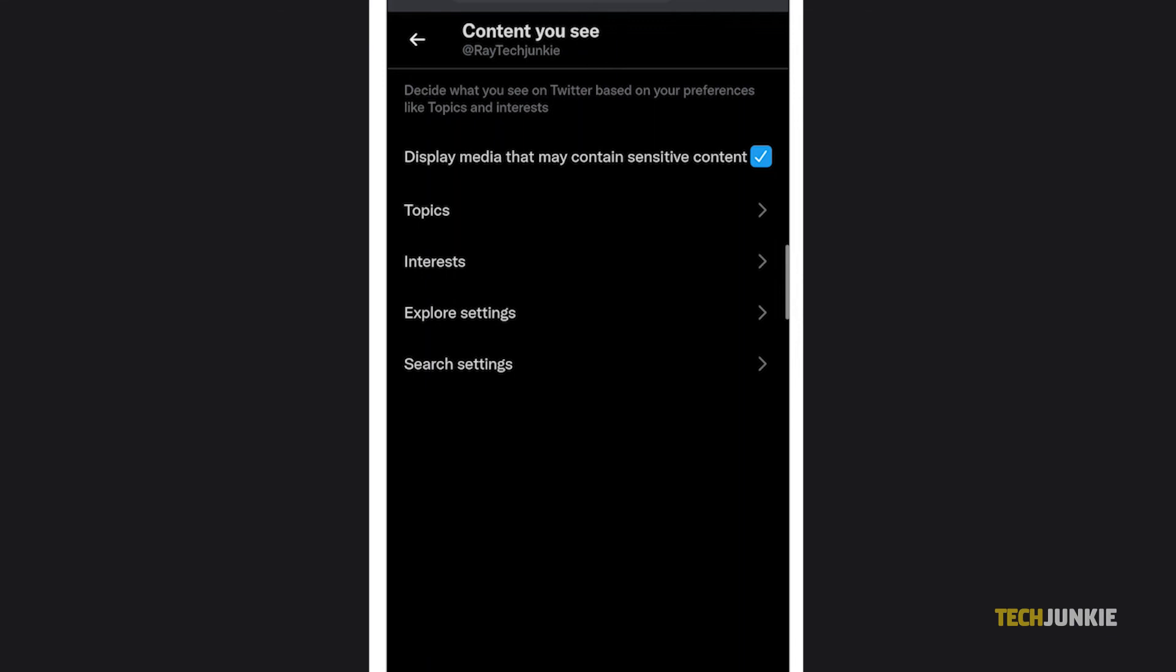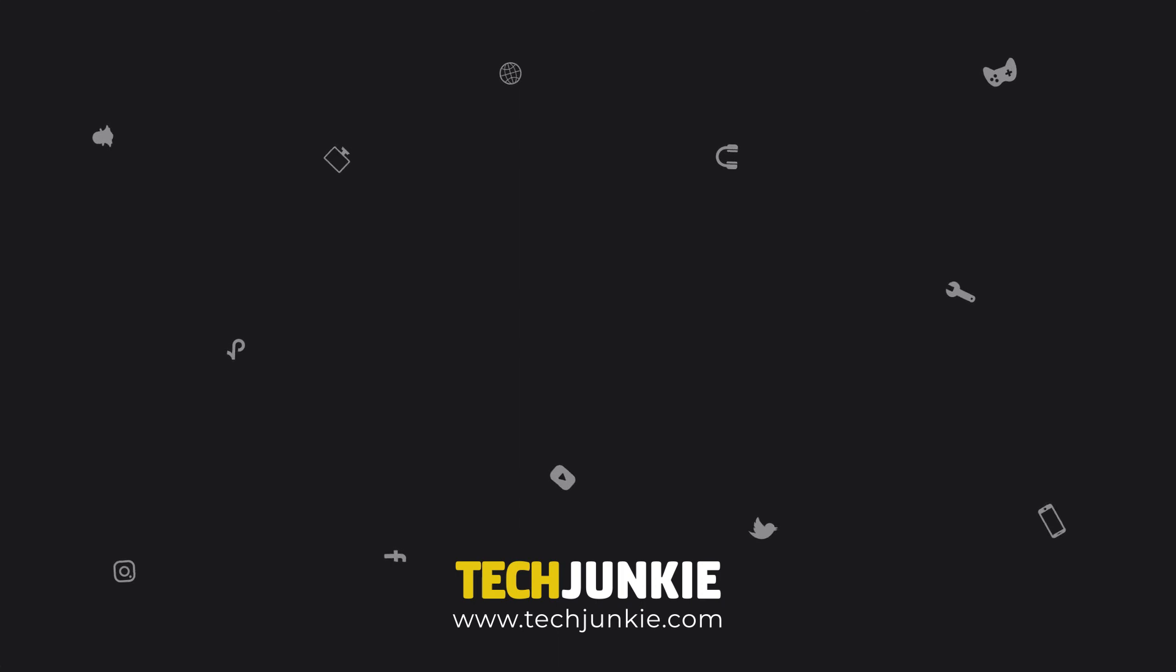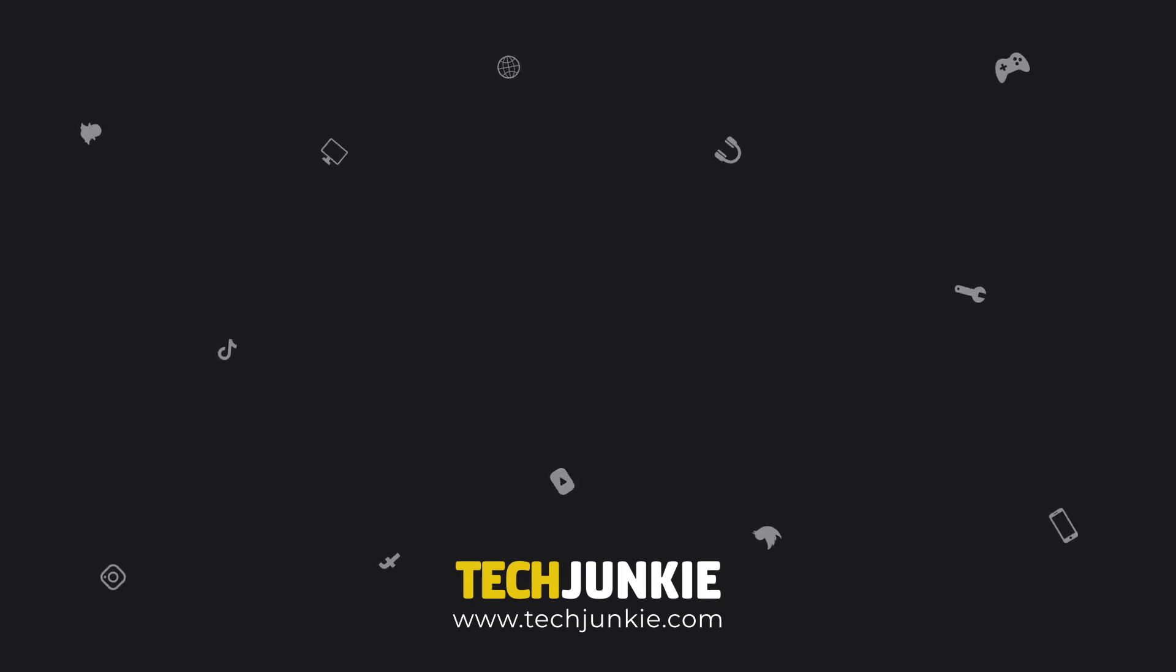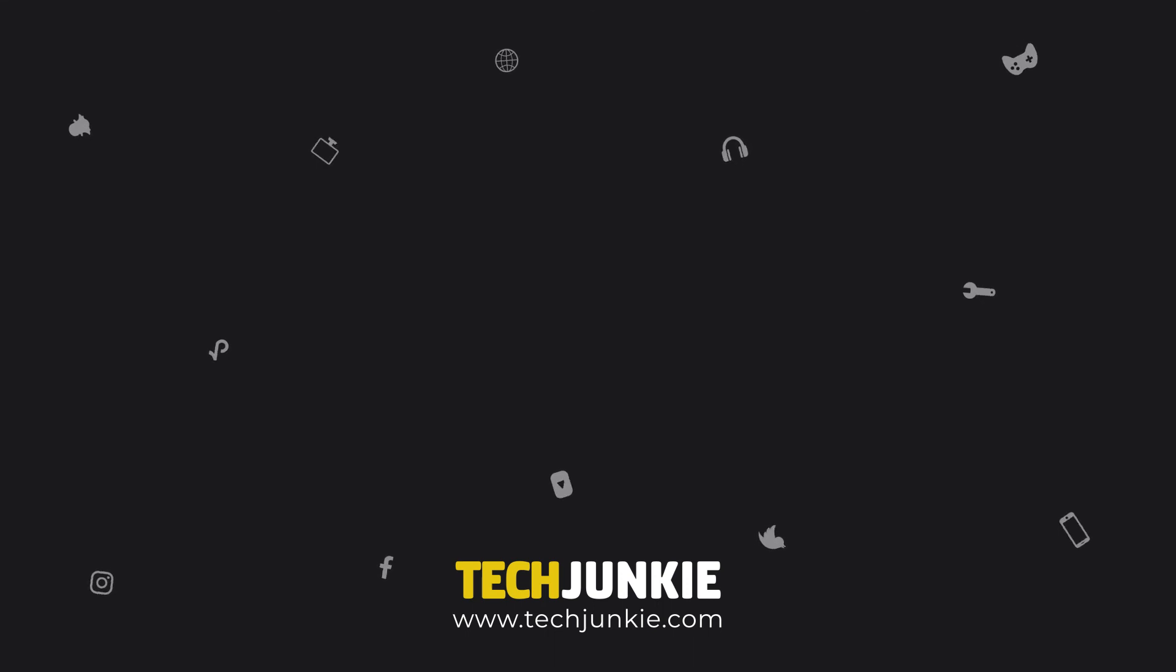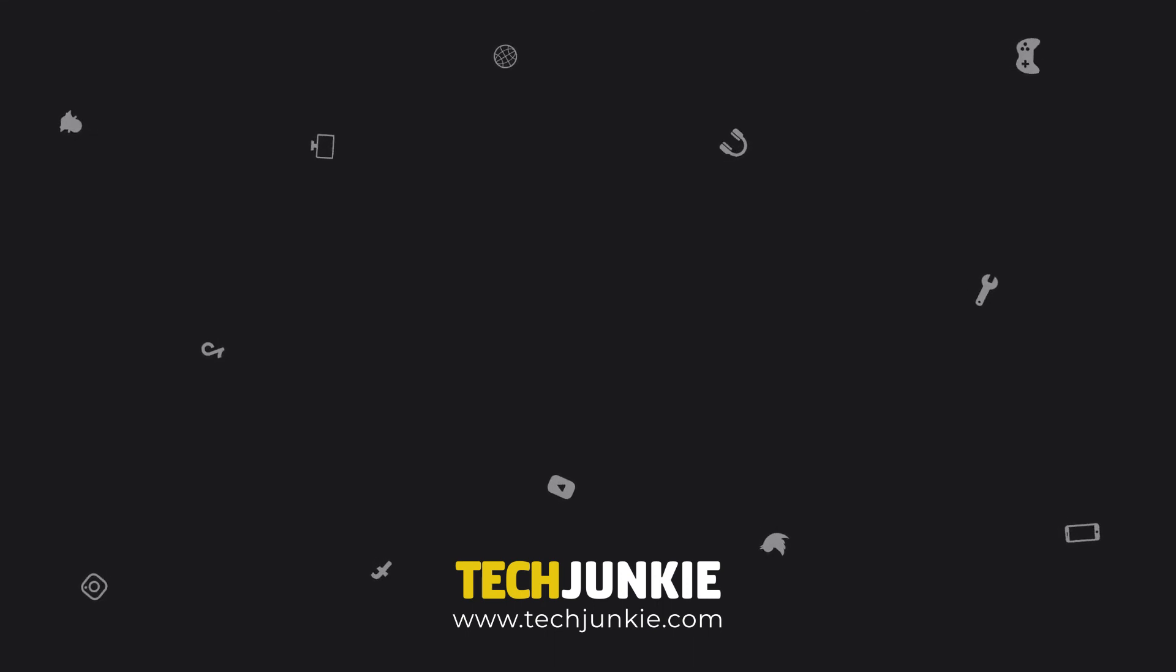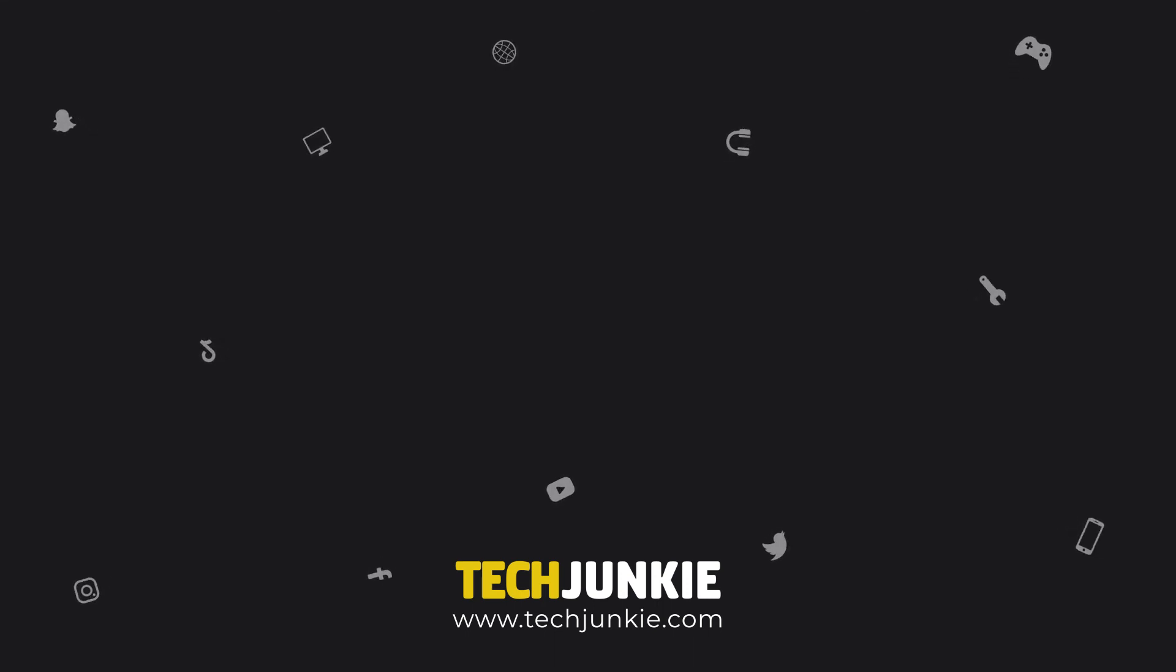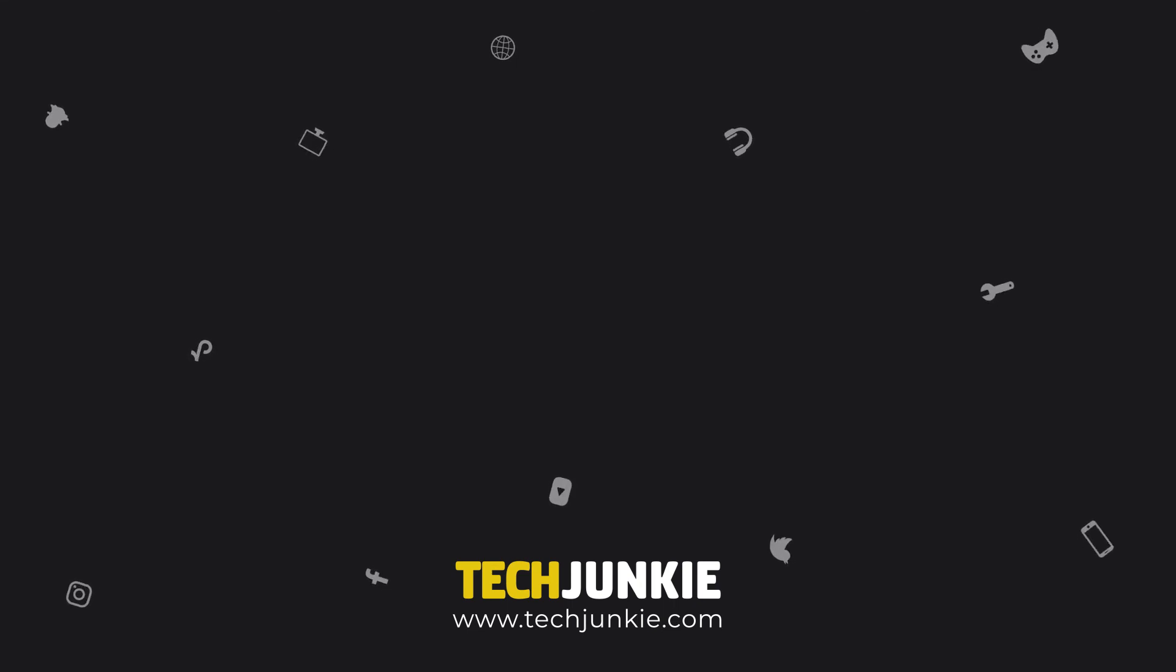If this video was helpful, you can support us by clicking the like and subscribe button below. And make sure to also hit that notification bell. Also, don't forget to check out all these other cool videos we think you'll find helpful.